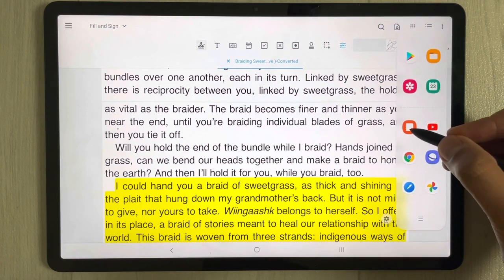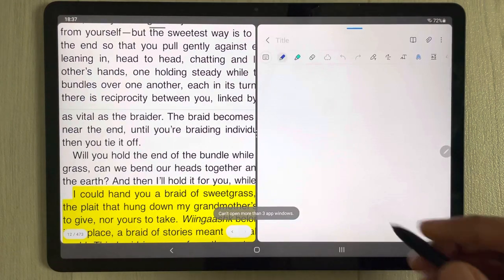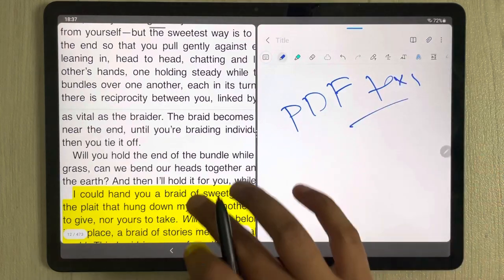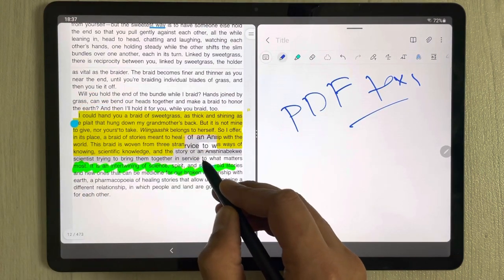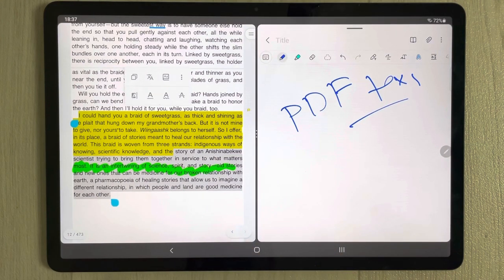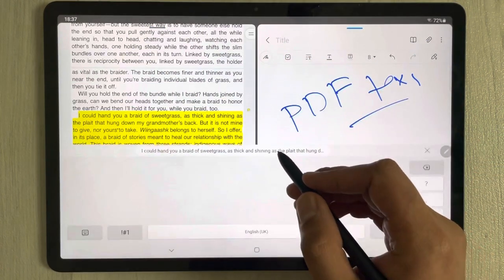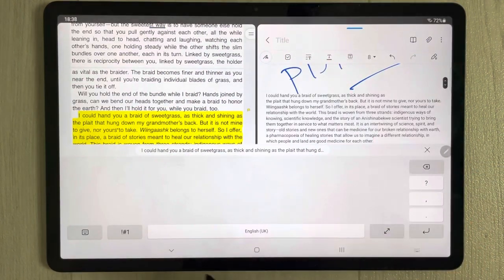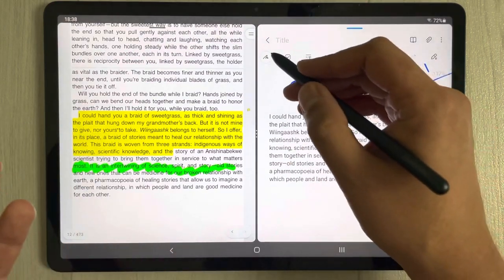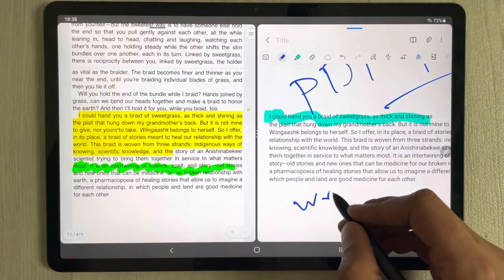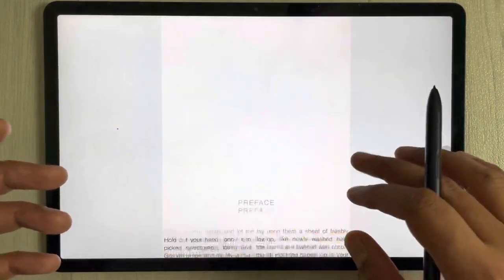To extract text from Xodo into Samsung Notes, use the edge panel to drag Samsung Notes into split screen. Open a new page, then in Xodo select the text you want, copy it, come to Samsung Notes, hold your pen, and paste. The text from the Xodo PDF is now in Samsung Notes where you can do all your annotations.